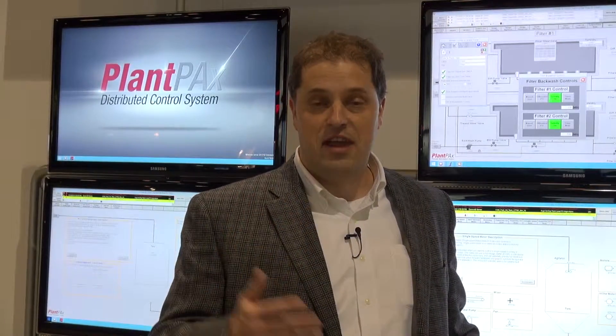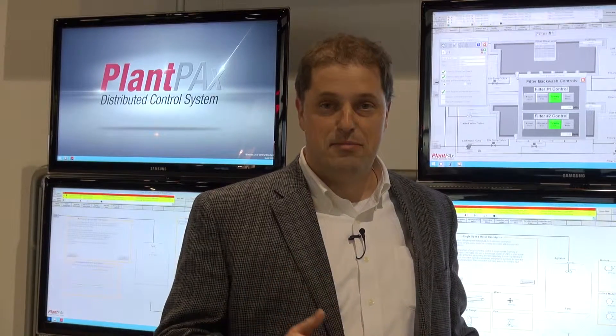It's open, information-enabled, and secure with our embracing of the standard IT networks and the converged plant-wide Ethernet. It is also supported by Rockwell Automation's ecosystem of distributors, partners, and our own engineering resources.